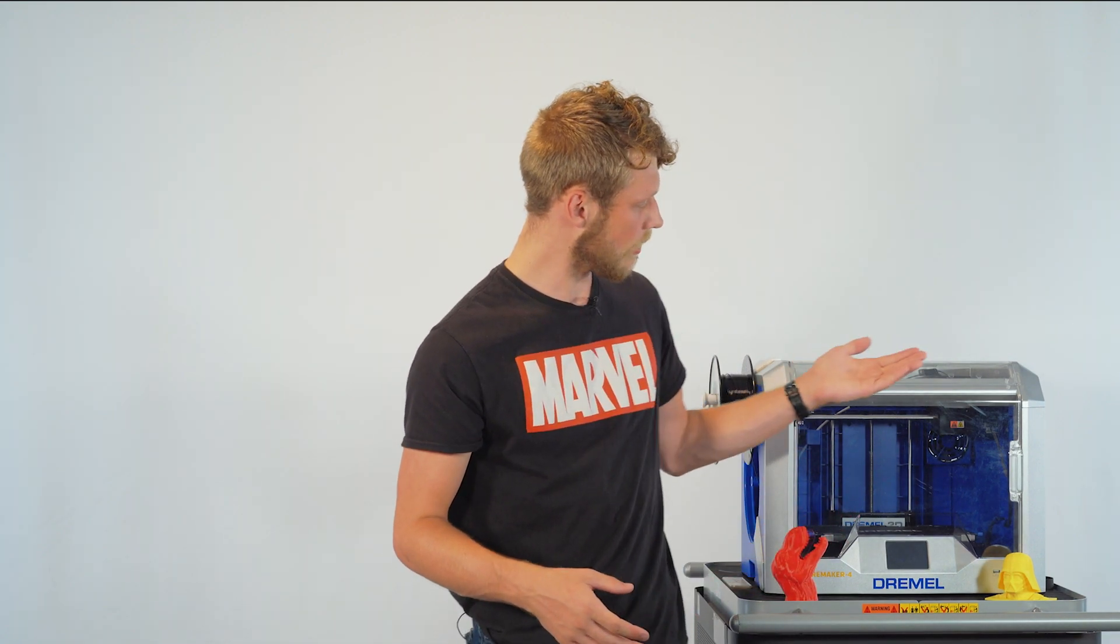We have a T-Rex, we have Darth Vader. I've built an Infinity Gauntlet right here, back when Endgame came out.